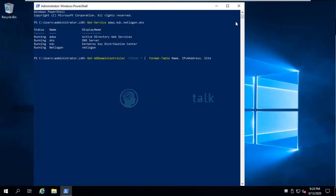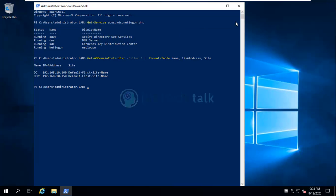We can see all domain controllers with their IP addresses and site names. The next step is to migrate all five FSMO roles to the new domain controller. We can do this through the graphical interface, but the preferred method is PowerShell. First, let's verify where these roles are currently running.